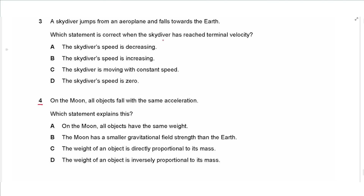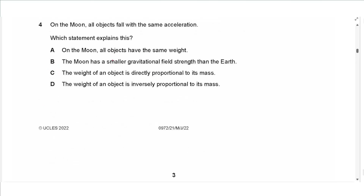Question 3: A skydiver jumps from an airplane and falls toward the Earth. Which statement is correct when the skydiver has reached terminal velocity? The skydiver's speed is not decreasing, not increasing — the skydiver is moving with constant speed. That is the meaning of terminal velocity, so the answer is C.